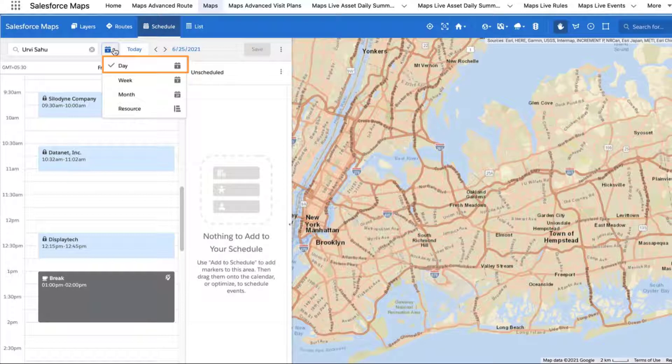You can also add new events to your schedule, manage saved events, or remove saved events from your schedule using Day View.